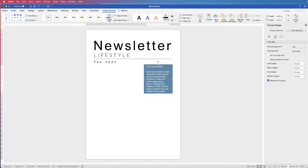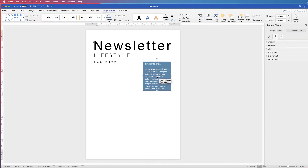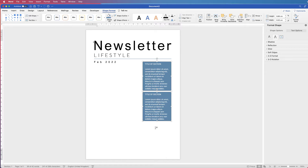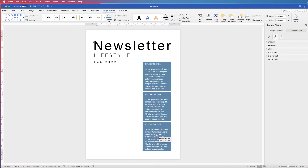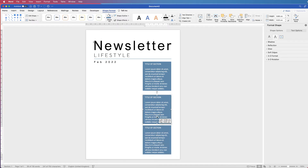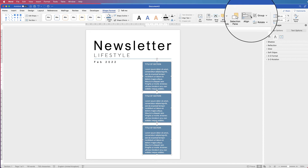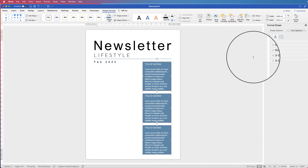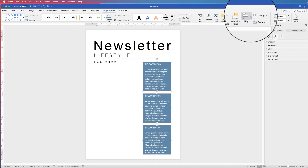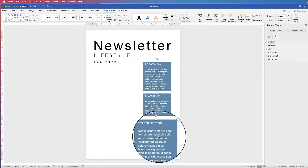Once you're happy with this text box, copy and paste it — hold Alt or Option and drag to duplicate. You'll just need to change the text in each copy rather than making brand new boxes, and they'll all be exactly the same size. To line them up perfectly, select all the text boxes, go to Shape Format, Align, then Distribute Vertically for equal gaps, and then Align to Center.